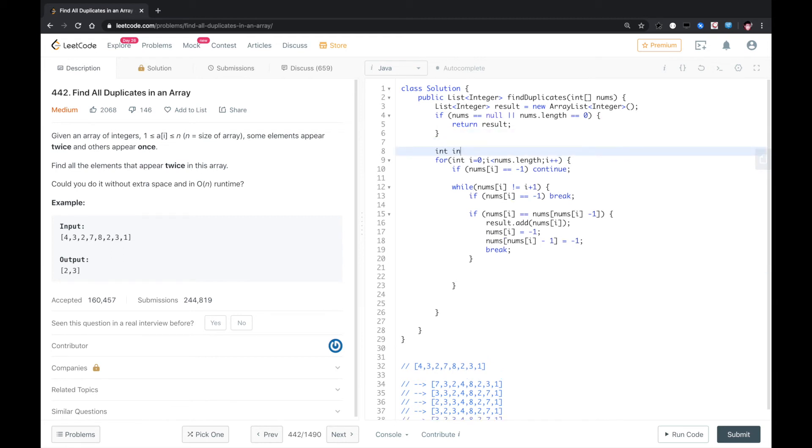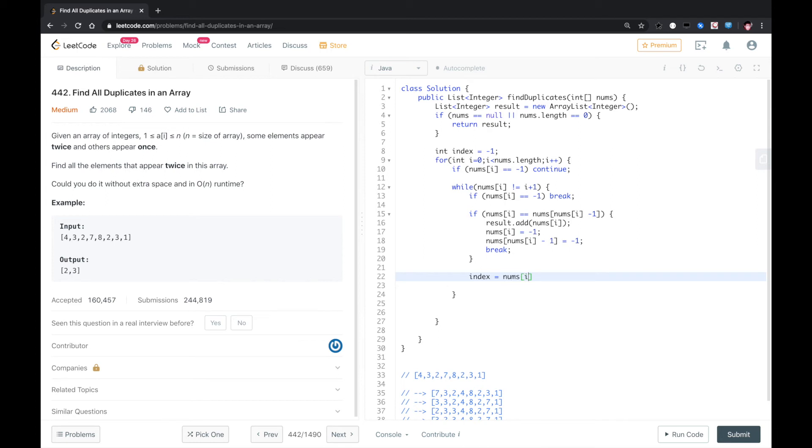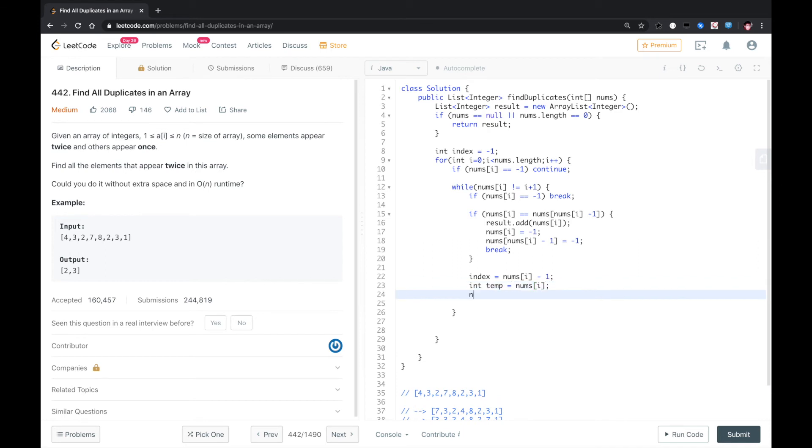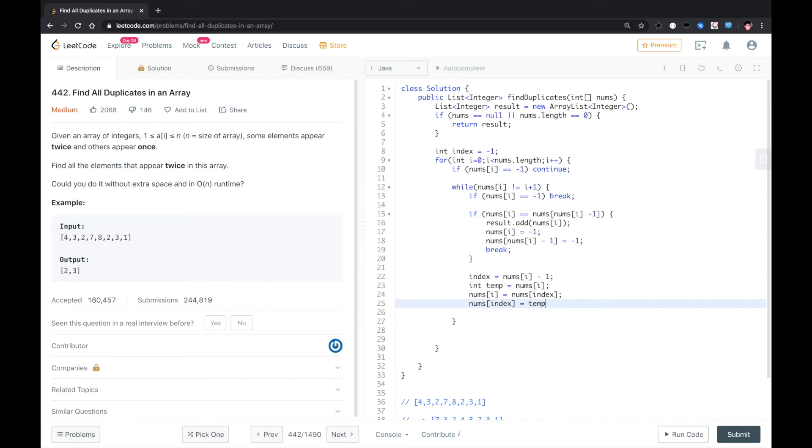We give the index right here. This is the swap place that we need to care. So we need to swap nums[i] and nums[index] place. Nums[index] was assigned to temp. This is a swap.